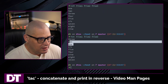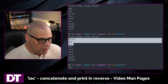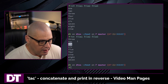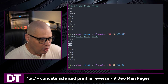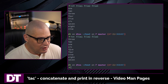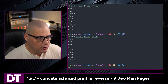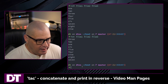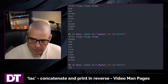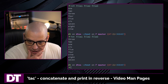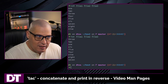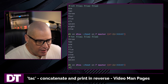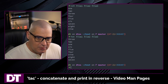File one is first but it does it in reverse line order: three, two, one. And then the next file, file two: six, five, four. And then file three: nine, eight, seven. So hopefully that makes sense, because that may or may not be what you expected out of that output.